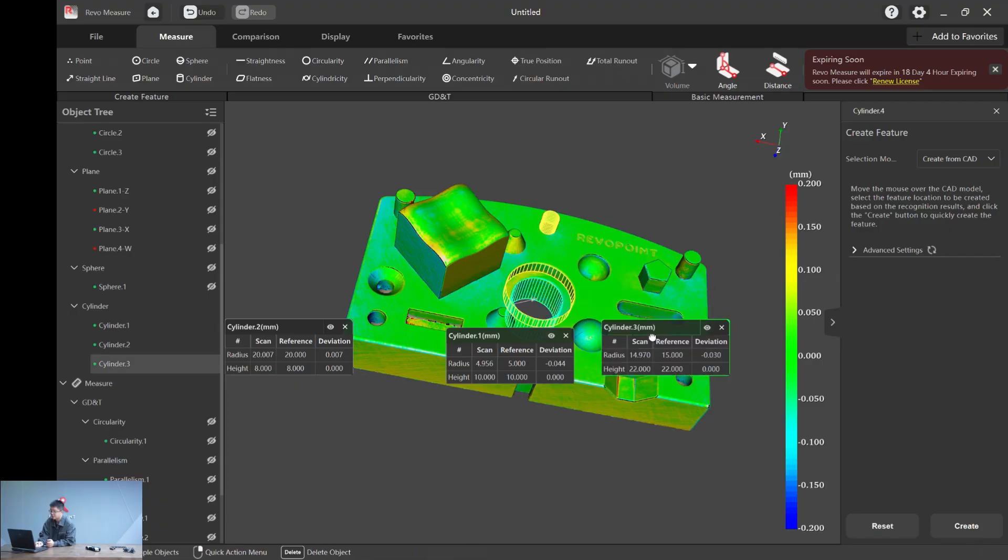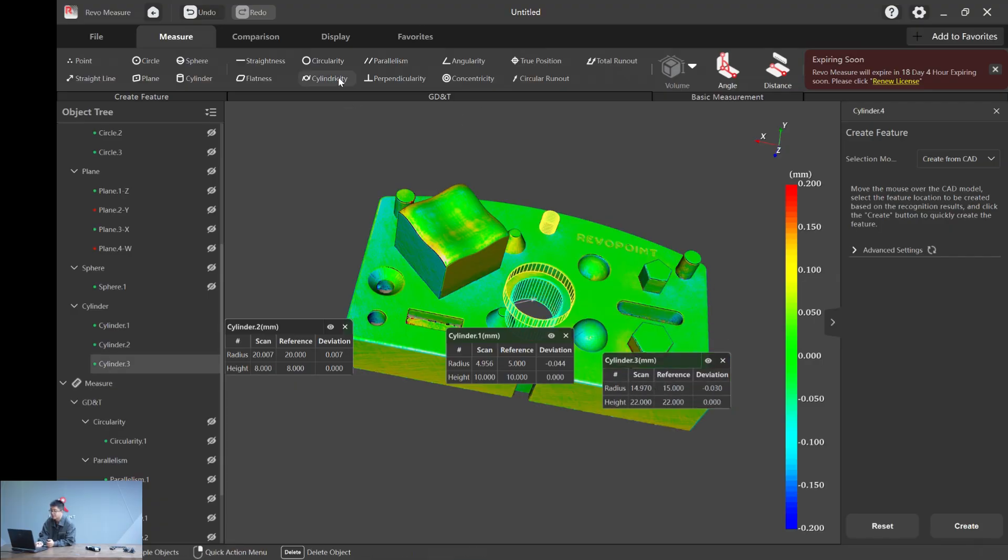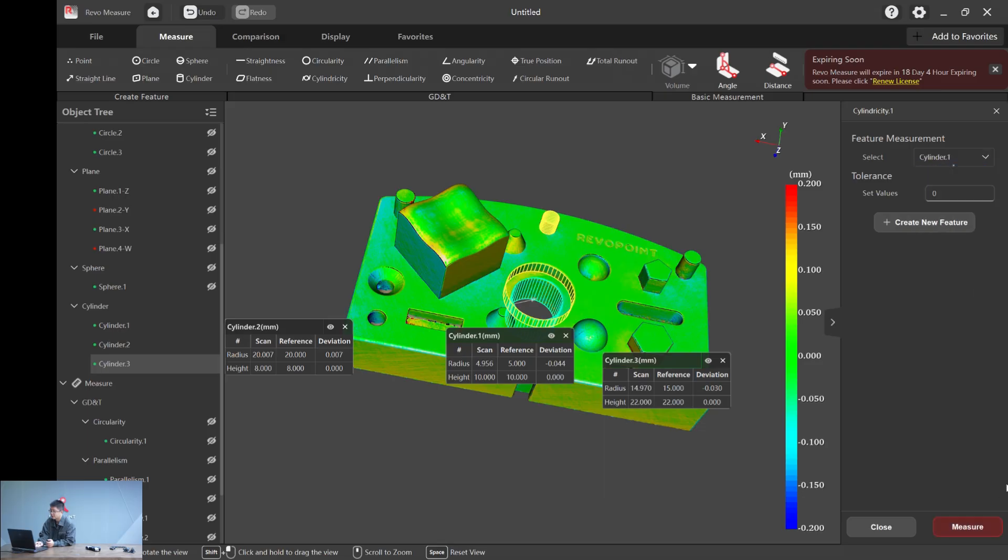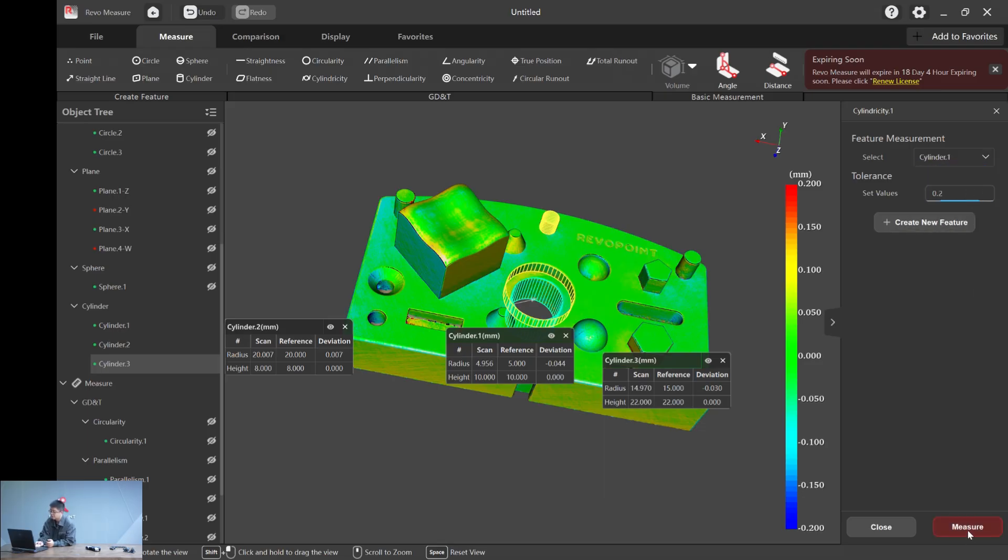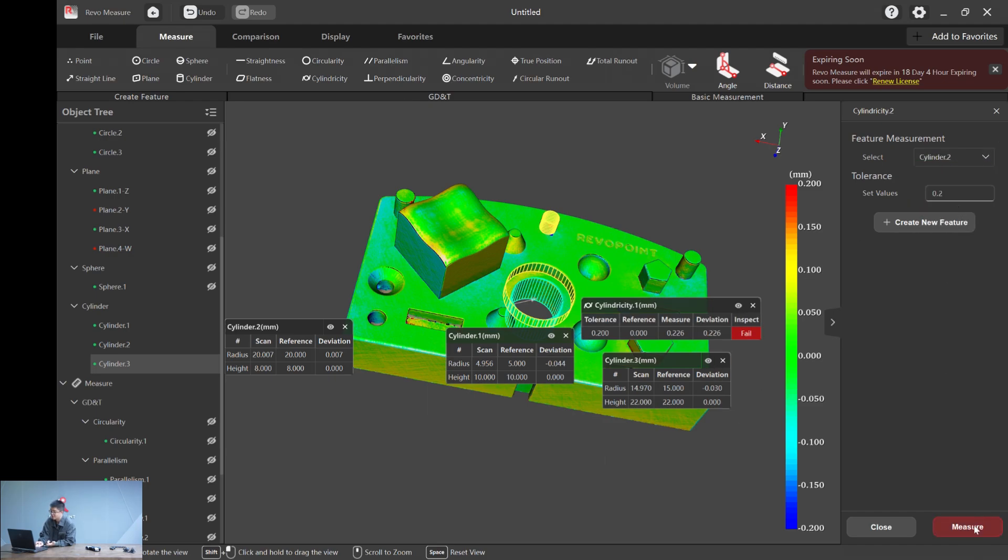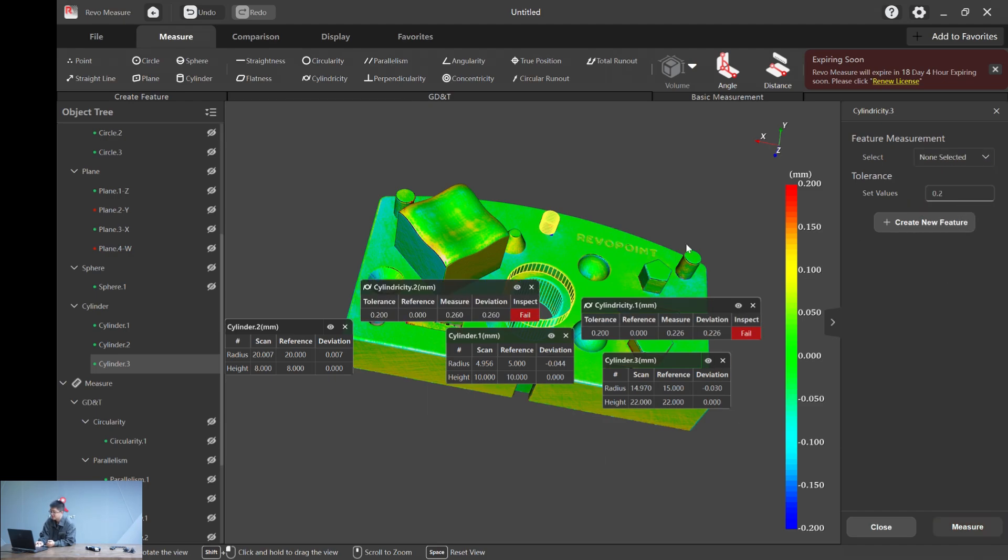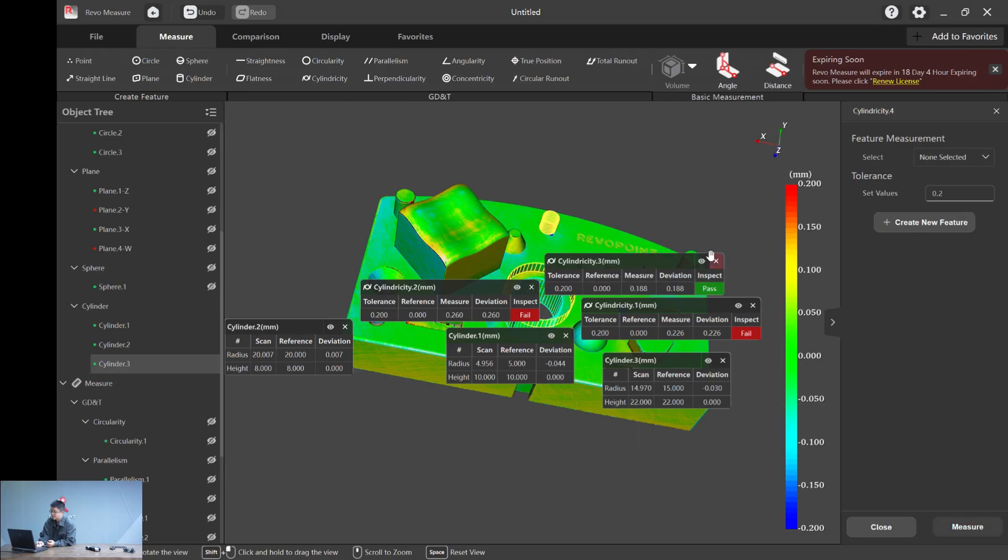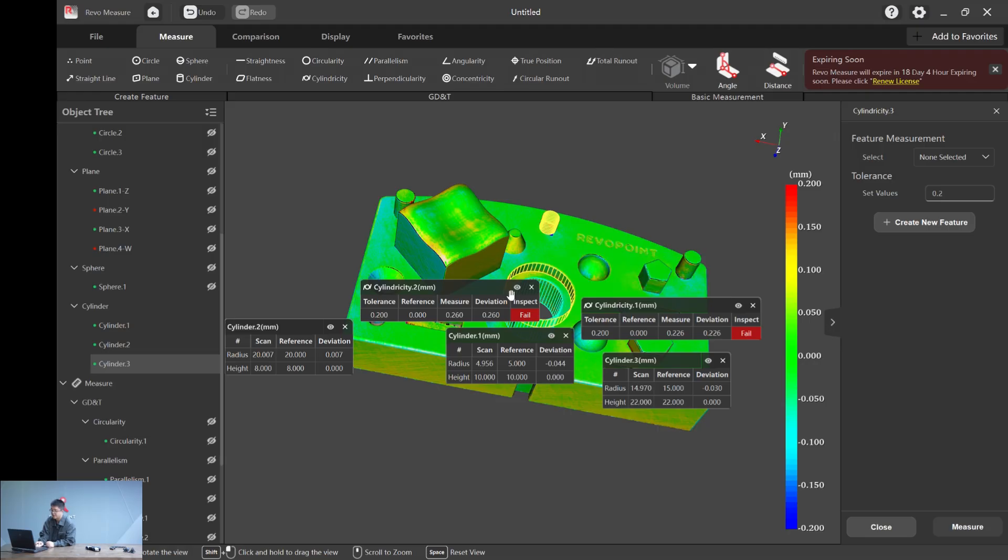Let's calculate the cylindricity of one of the cylinders. Here, let's do cylinder one. Again, set value 0.2 and hit measure. We have a fail. How about cylinder two? Another fail. Cylinder three, which is a pass. So cylinder three is pretty much the perfect cylinder we have here.